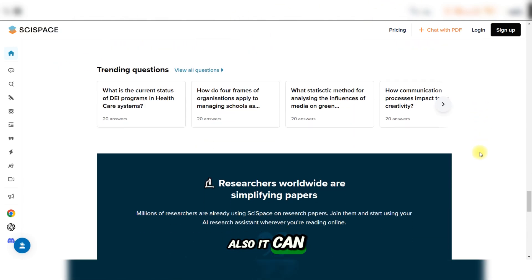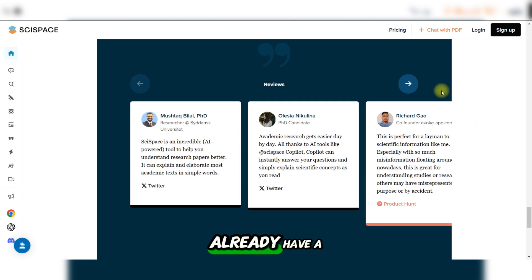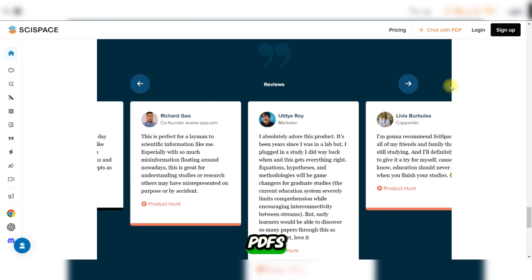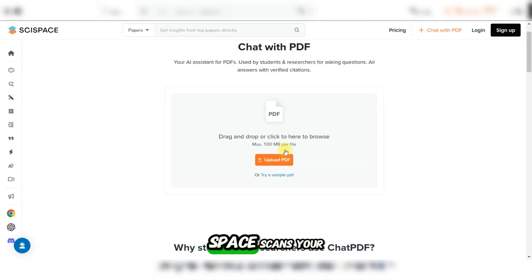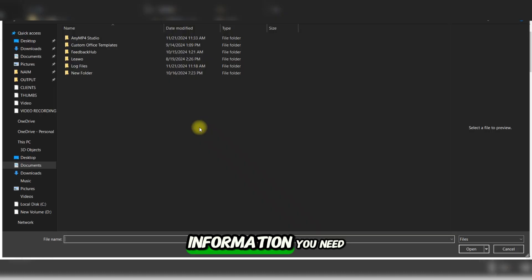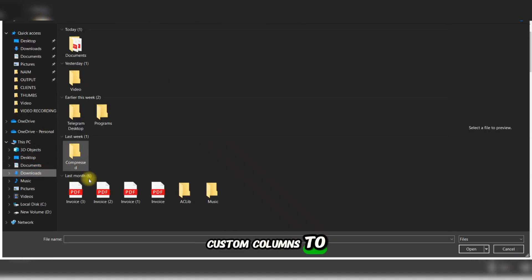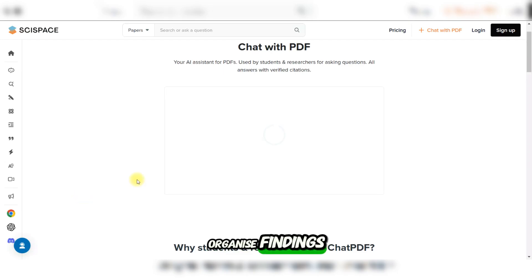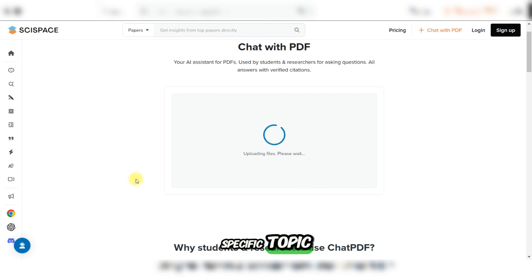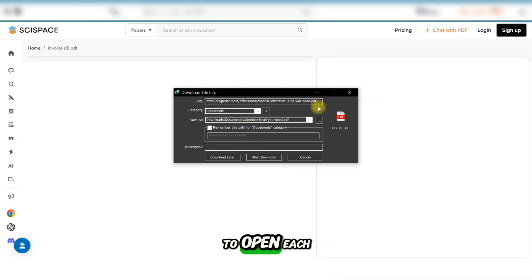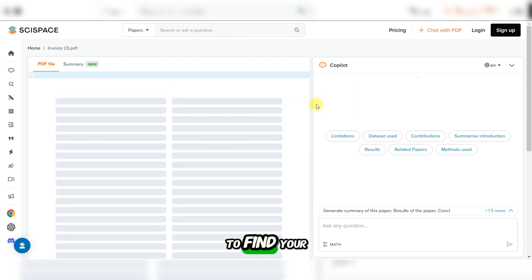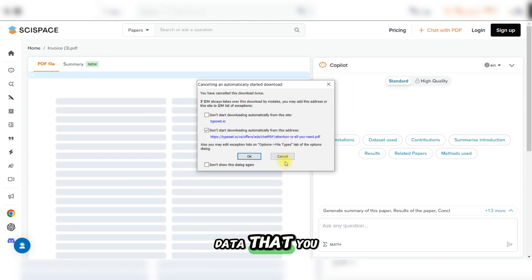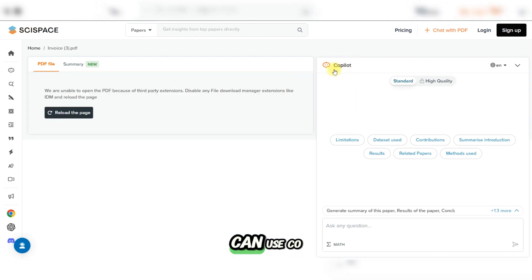It can analyze your PDFs. Already have a pile of research PDFs? No problem. SciSpace scans your uploaded files and extracts the information you need. You can create custom columns to organize findings, like tagging studies relevant to a specific topic. Imagine never having to open each PDF again to find the data you need.